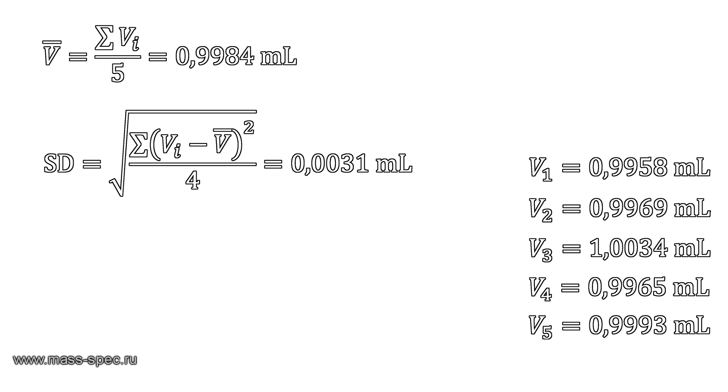The difference between the average and the target value is less than 2 microliters, and the standard deviation is about 3 microliters. That is an outstanding result for a plastic syringe.